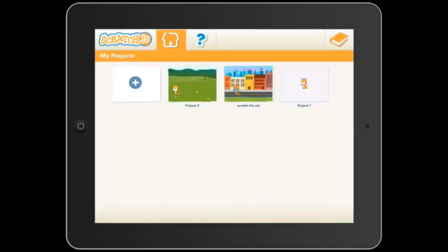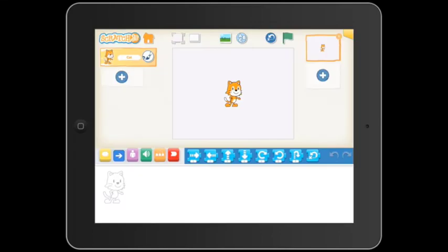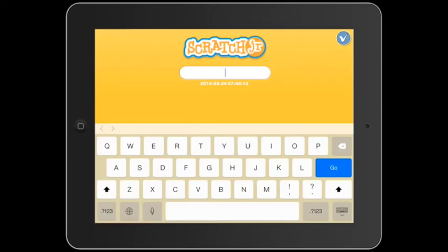We're now going to start our first project by pushing the plus sign. Now we're going to name our project by pushing the orange tab in the top right hand corner.